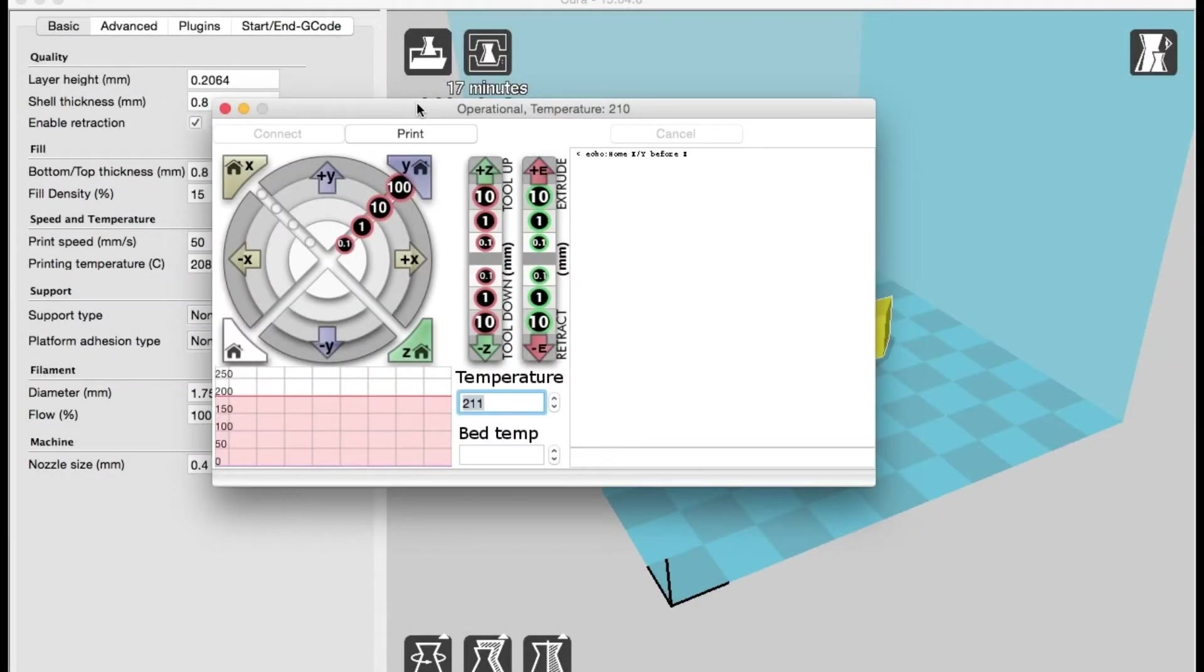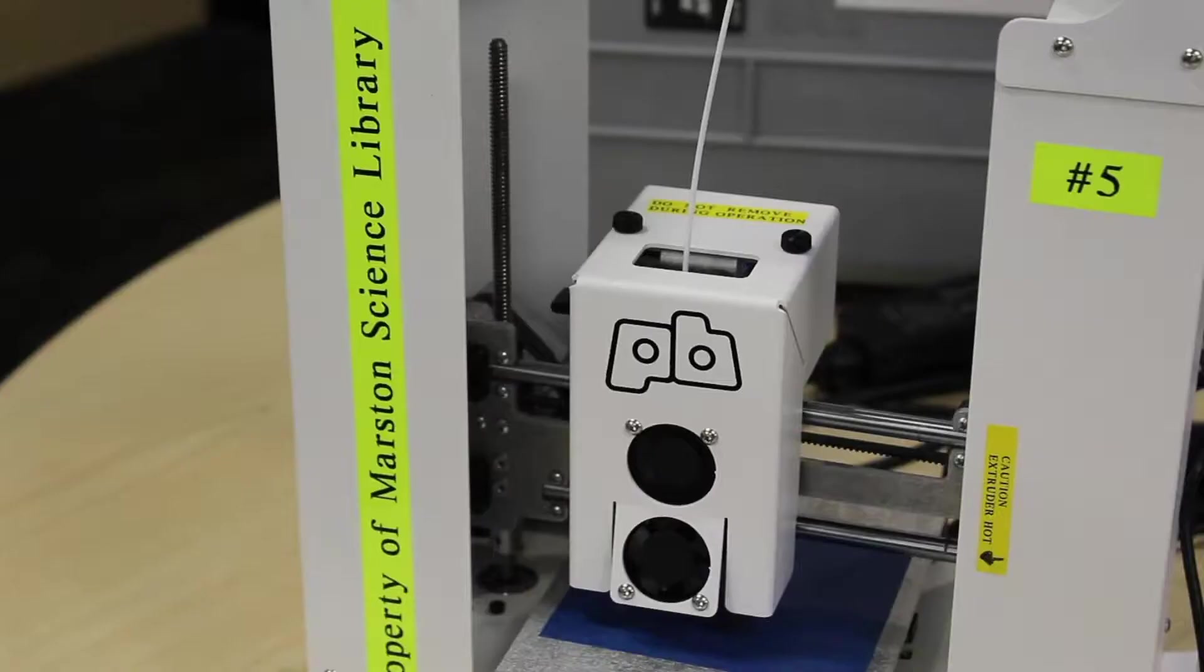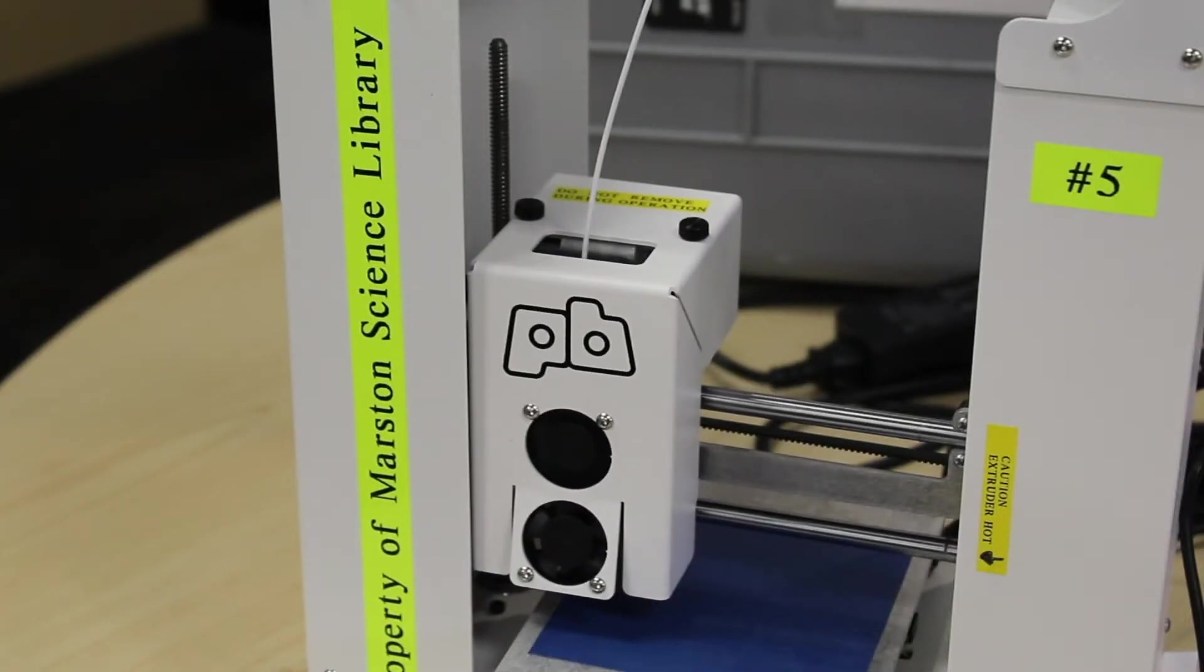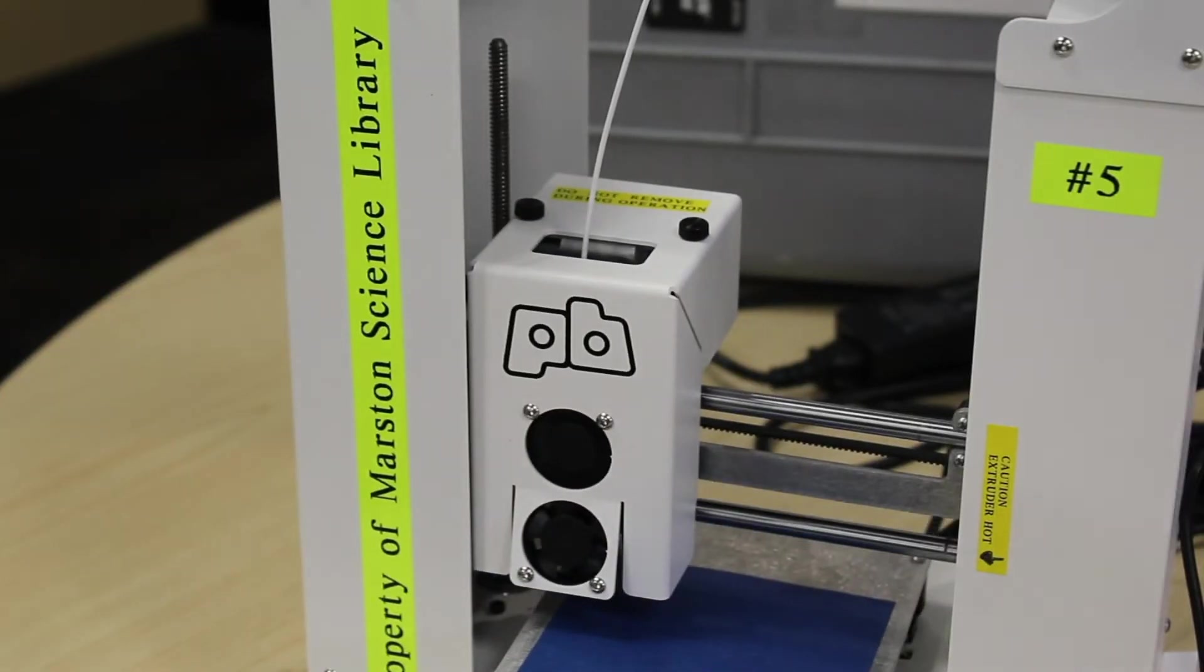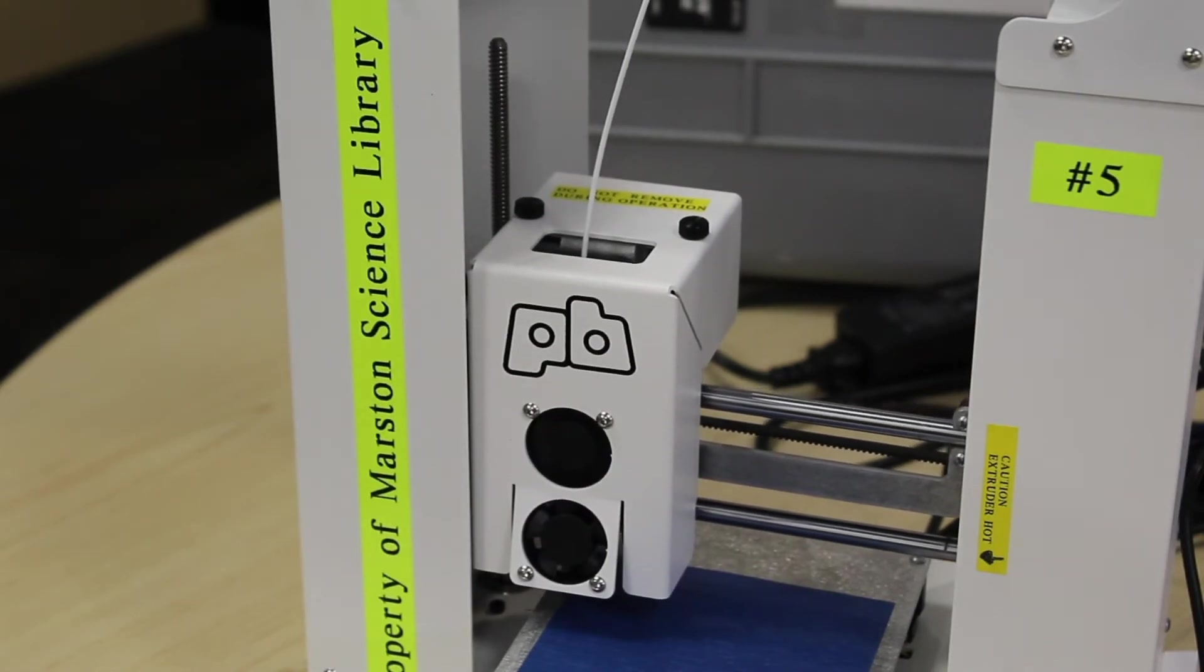Once the filament is ready, press the Print button to get started and let the printer calibrate. Note that once you press Print, the sensor will align itself to the four corners and then start printing.